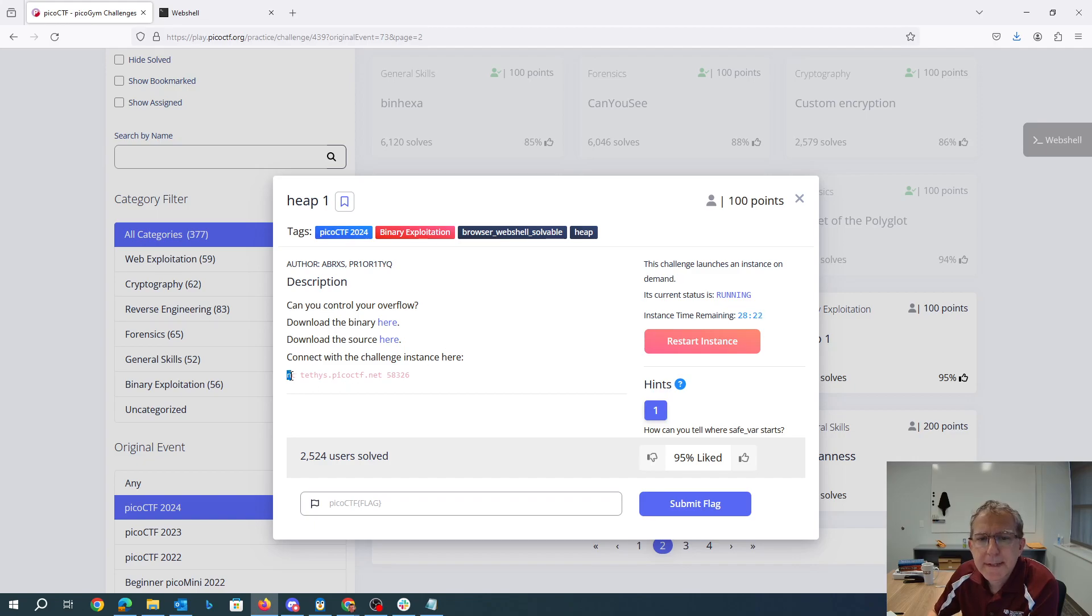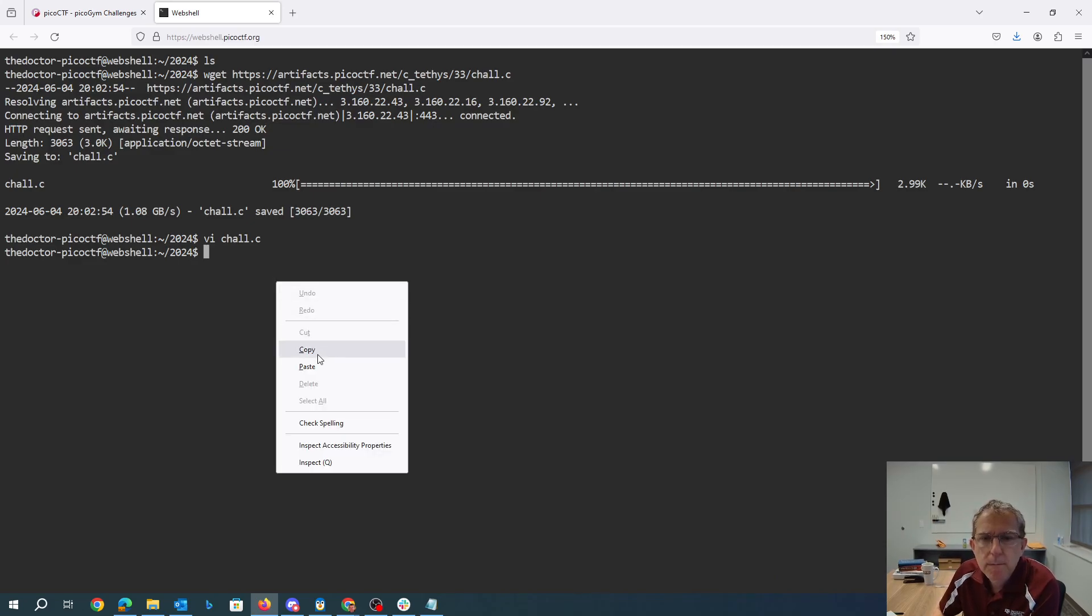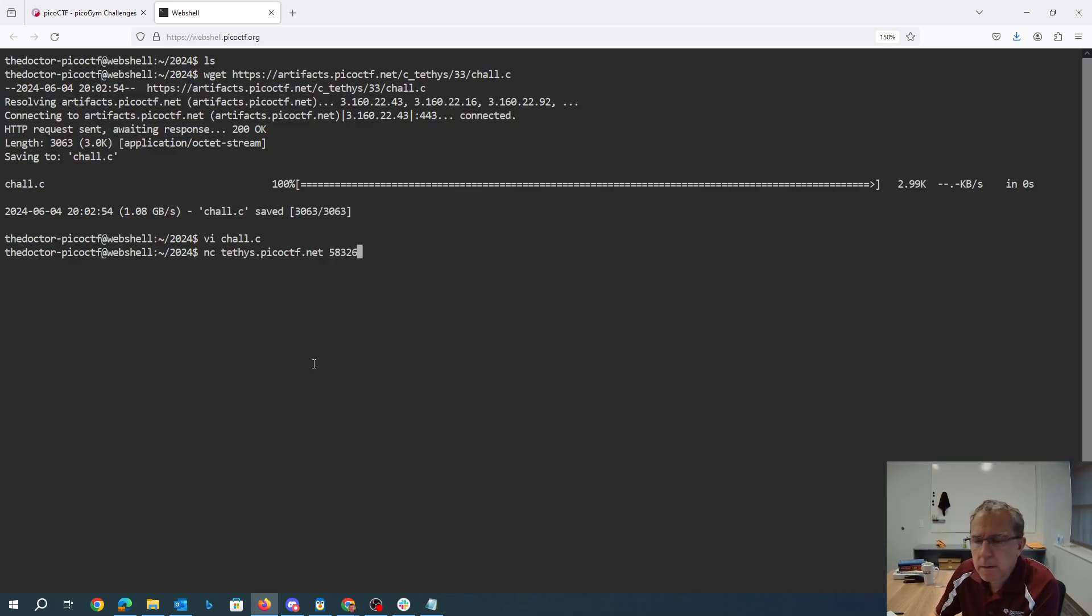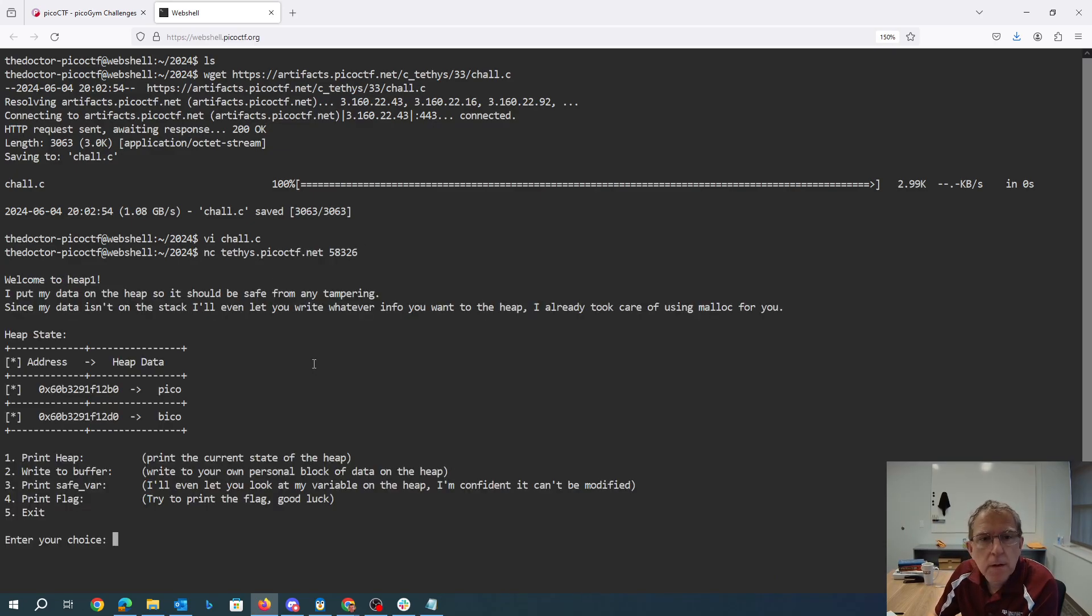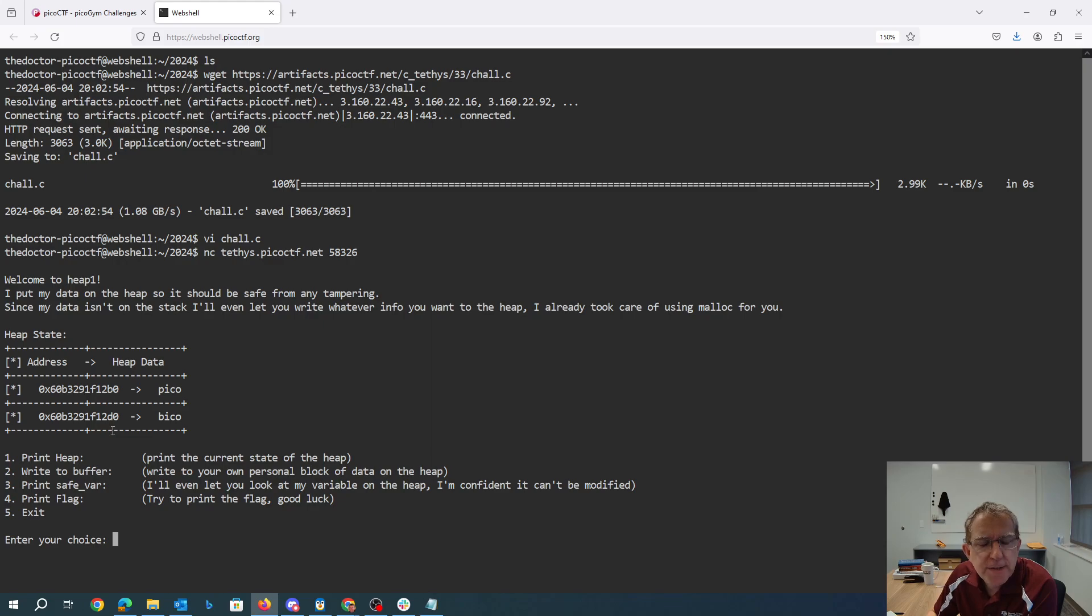Let's connect to this thing. Alright, so there's pico, there's bico, those are 32 bytes apart.